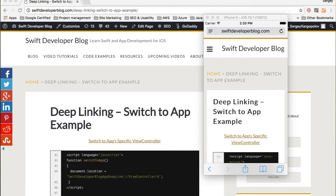If you're watching this video, you most probably already know what deep linking is about. But if not — we use deep linking when we need to enable our apps to listen to specific URL clicks. For example, when a user clicks on a URL in a mobile browser, we want to start our app and present the user with a specific view controller, not necessarily the first one but one deeper inside the app.